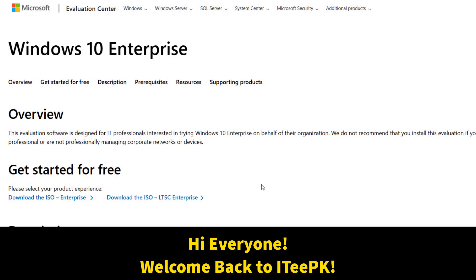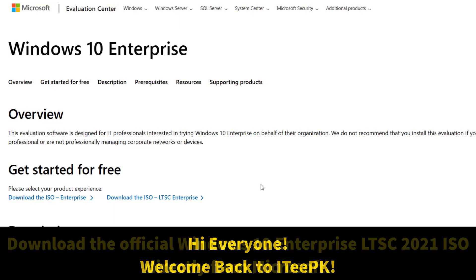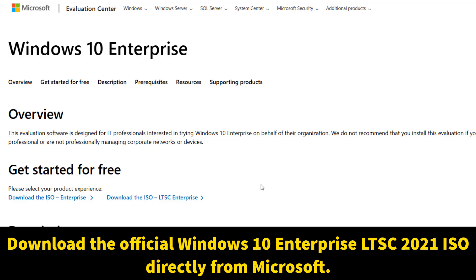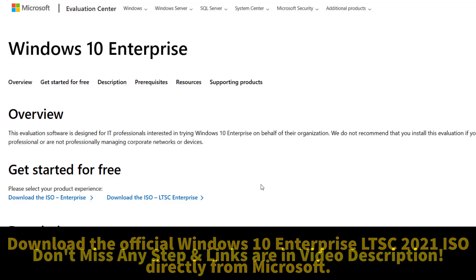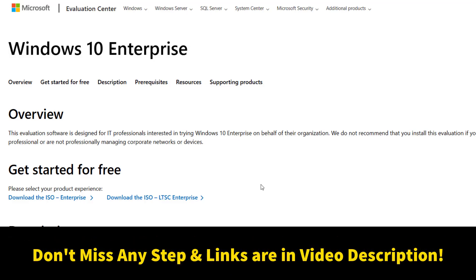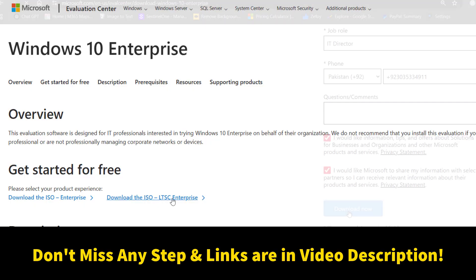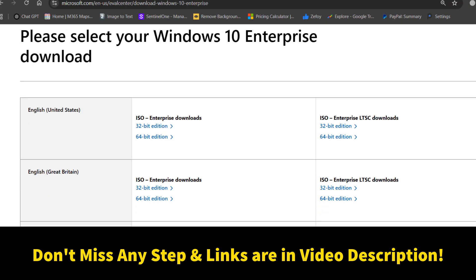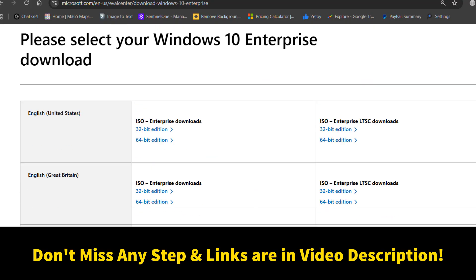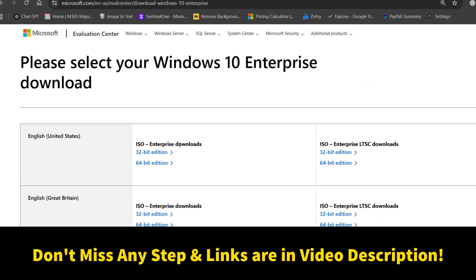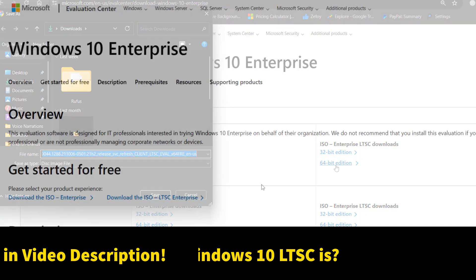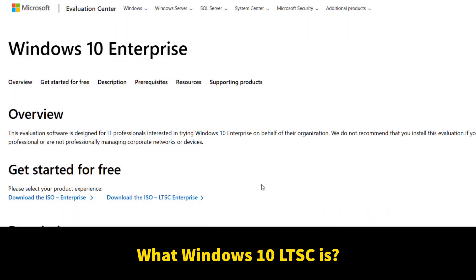Hi everyone, welcome back to ITPK. Today I will show you how to download the official Windows 10 Enterprise LTSC 2021 ISO directly from Microsoft's website. No third-party links, no unsafe sites, only the real Microsoft source. Make sure you watch carefully and don't miss any step. All the official links are in the video description below.